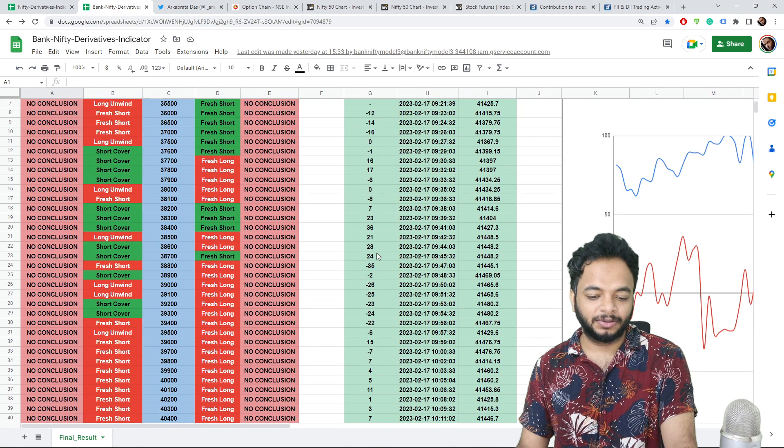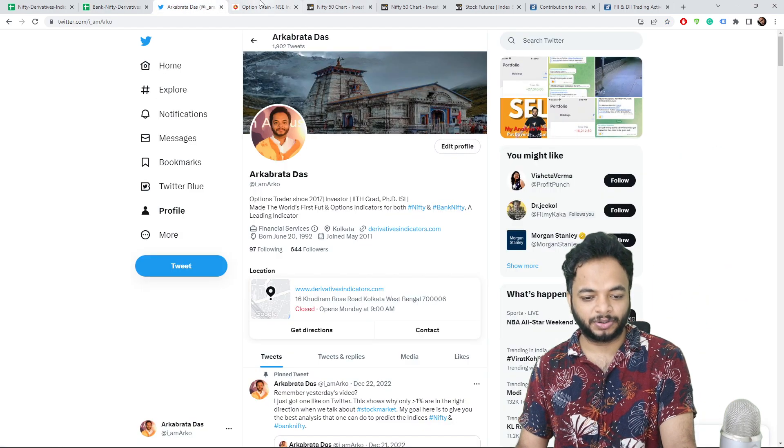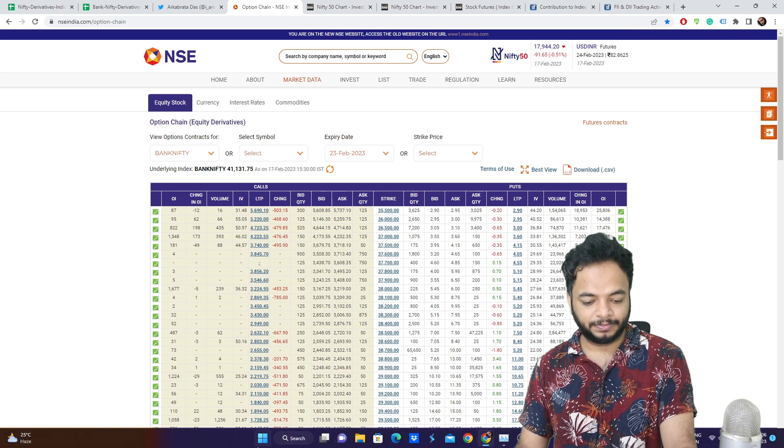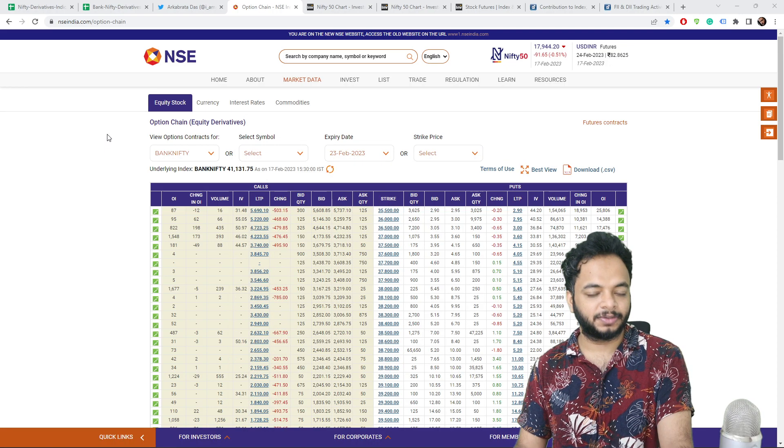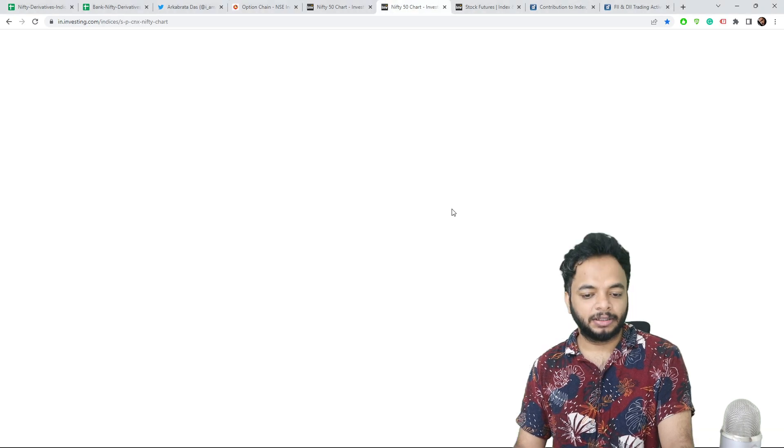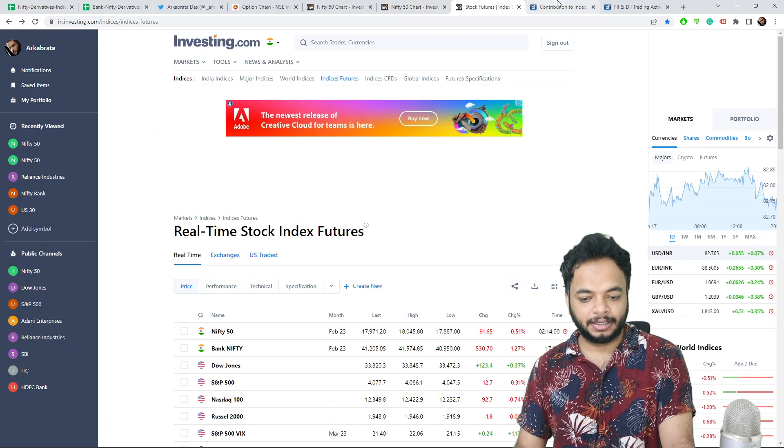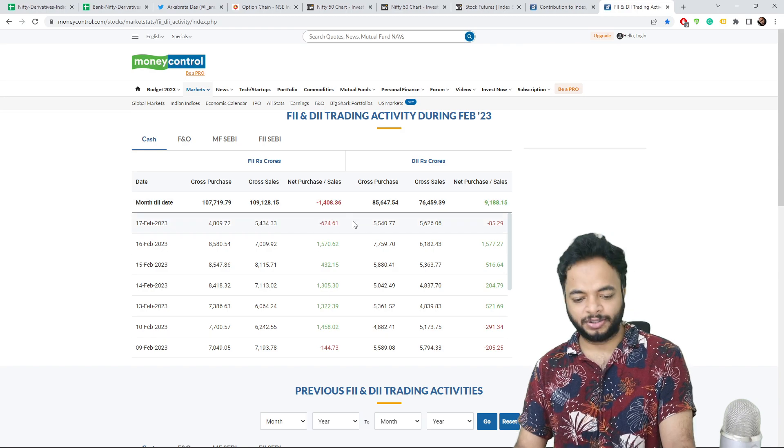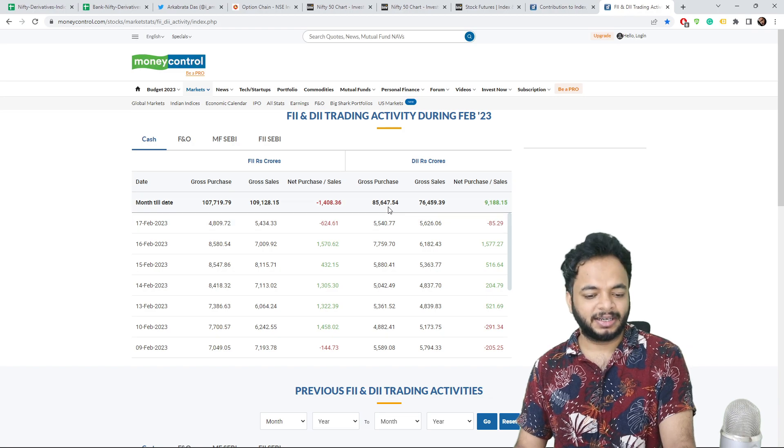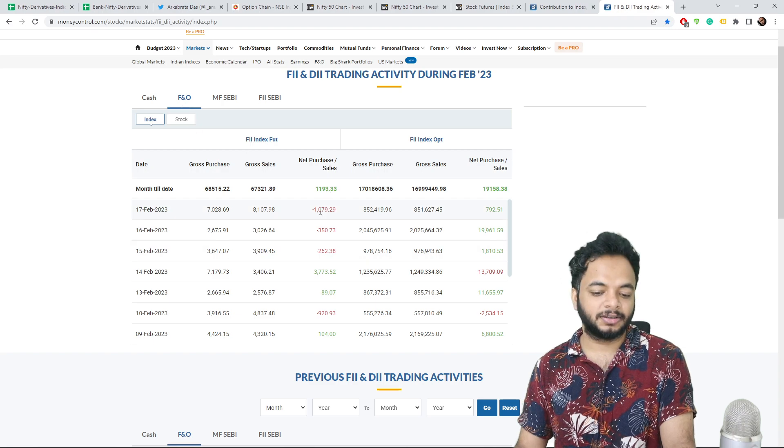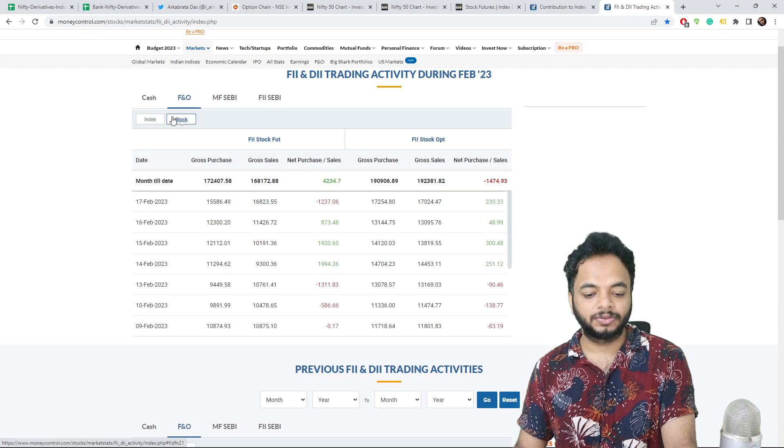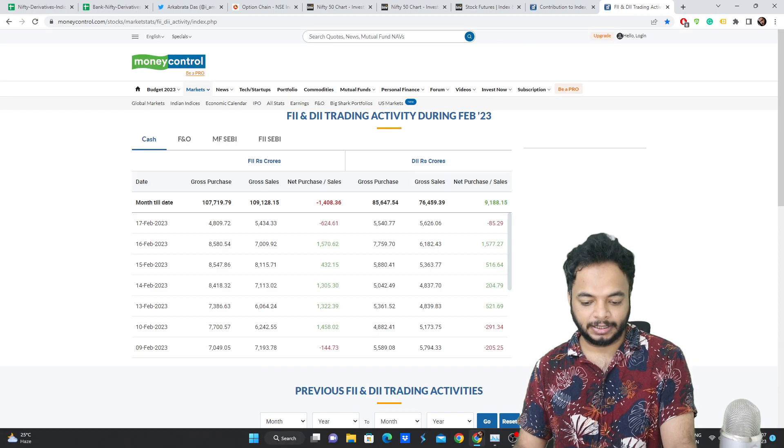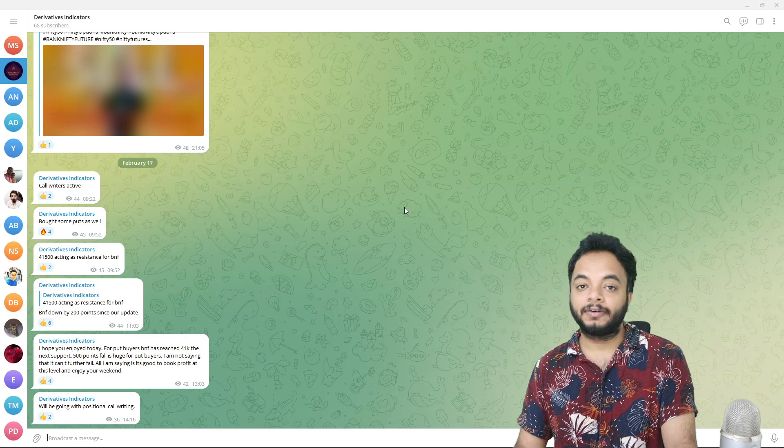For Bank Nifty, we knew that there was weakness and it was clearly our indicator was showing. Now let me open my Telegram channel. Let's discuss what our analysis was on Friday. Also if you notice here that the FIIs have started selling, this is not a huge selling quantity but still they have started selling. And talking about in the FNO section, futures they have sold for 1079 crores and stocks they have sold for 1237 crores.